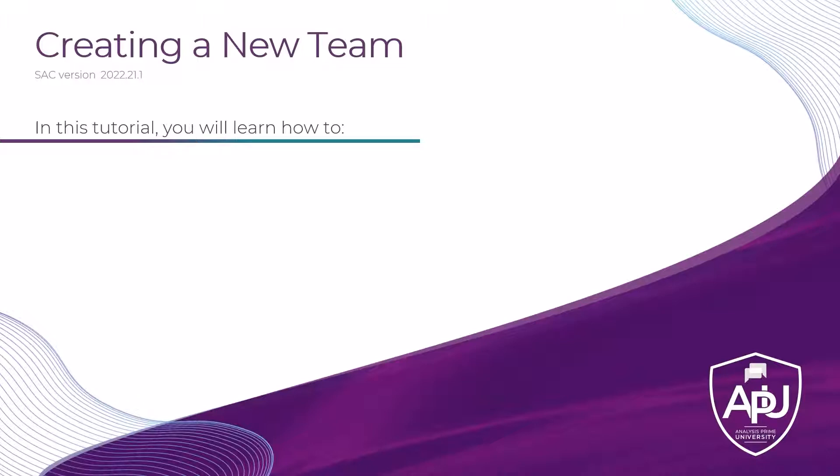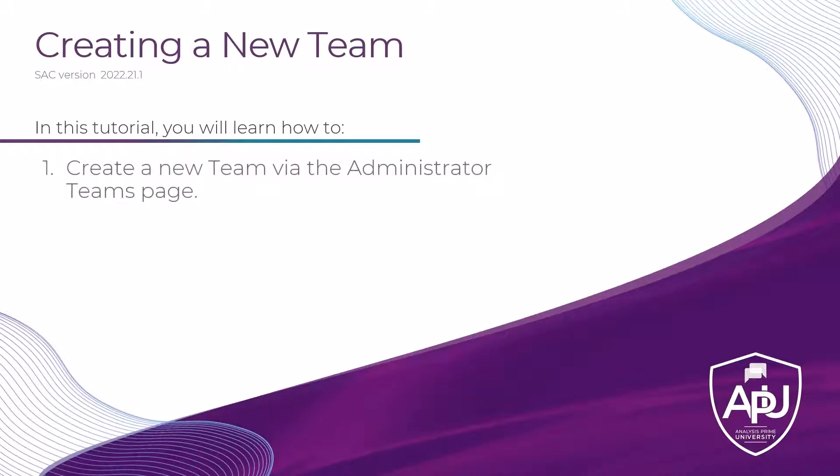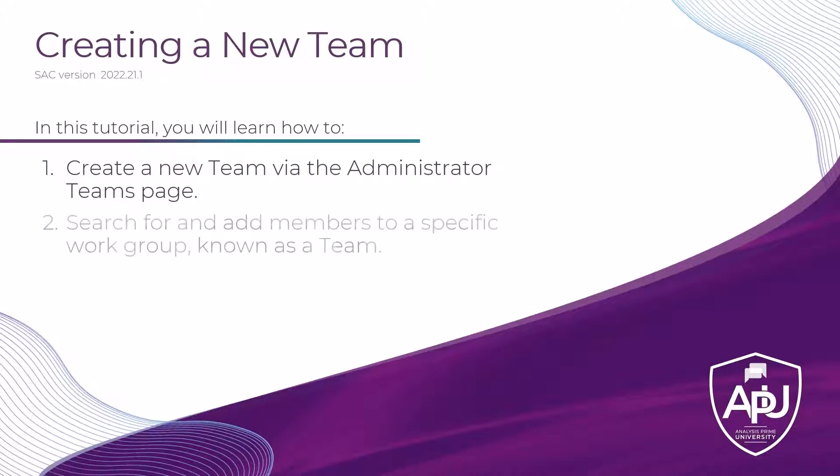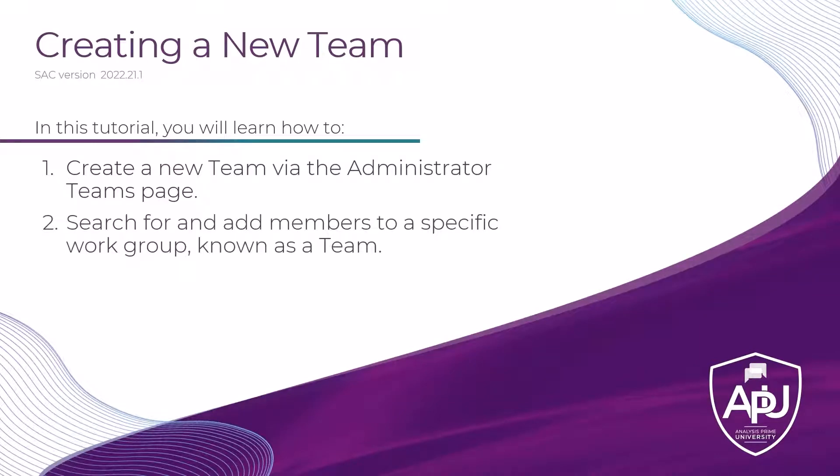In this tutorial, you will learn how to create a new team using the Administrator Teams page and also how to search for and add members to a specific work group, otherwise known as a team.